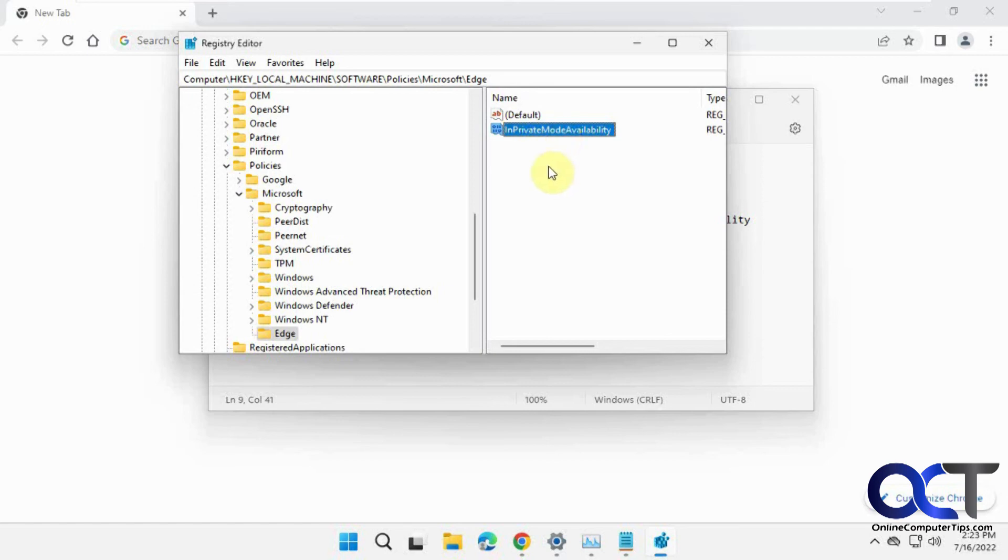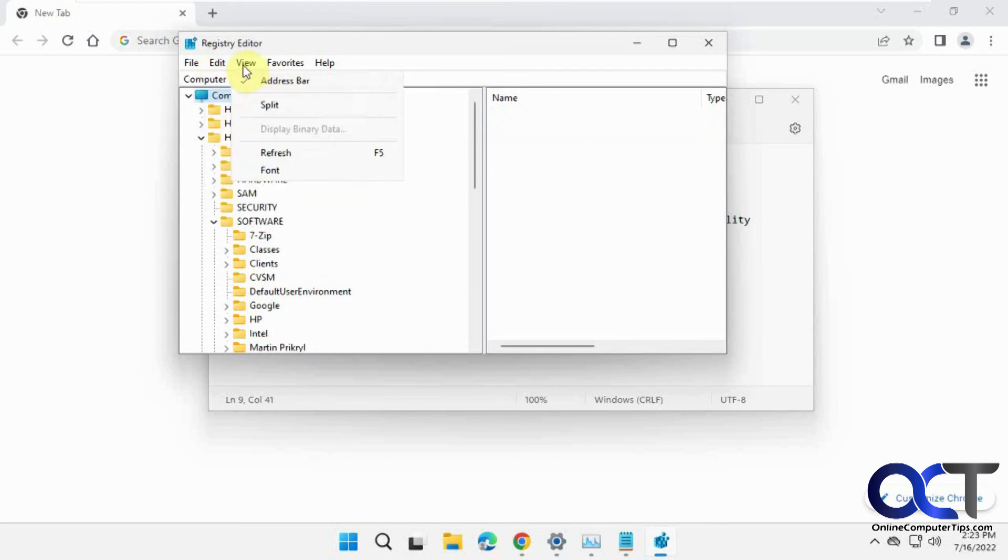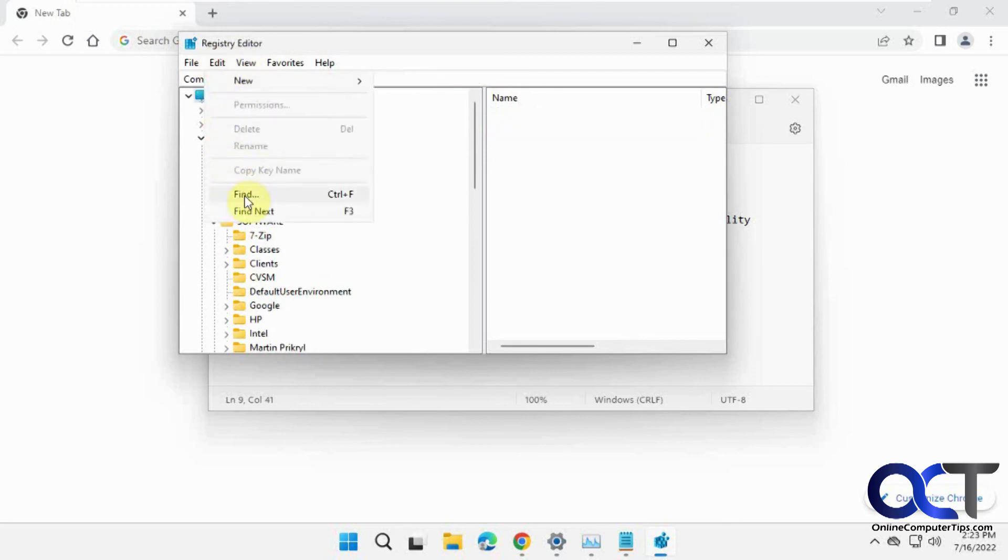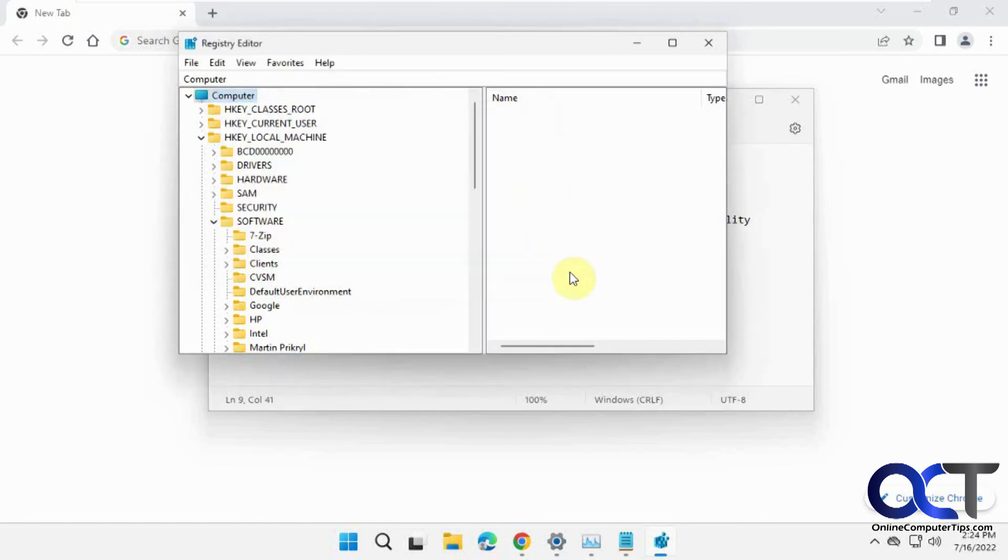And if you can't find it, you could just copy this and then go back up to your root here and do a find and paste it in there. And then you should be able to find it and then delete it from there. All right, thanks for watching and be sure to subscribe.